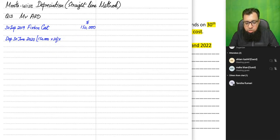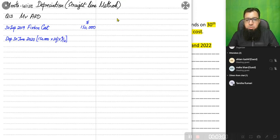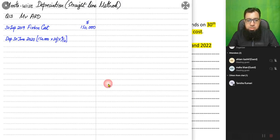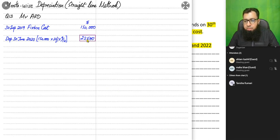First, apply 20% to the original cost of 150,000, which gives 30,000 annual depreciation. But we need to charge depreciation for only 9 months because of the month-wise policy — we always charge depreciation for the exact number of months the asset was used. So depreciation is 22,500 instead of 30,000.